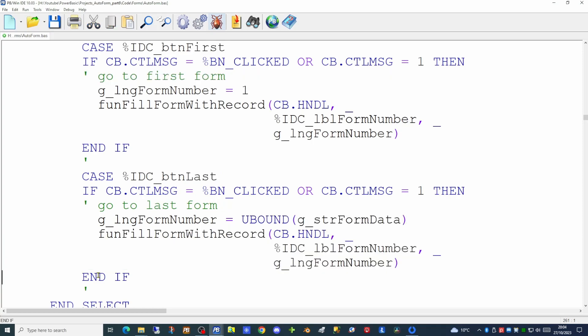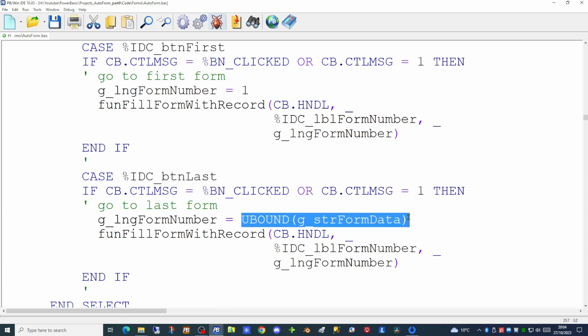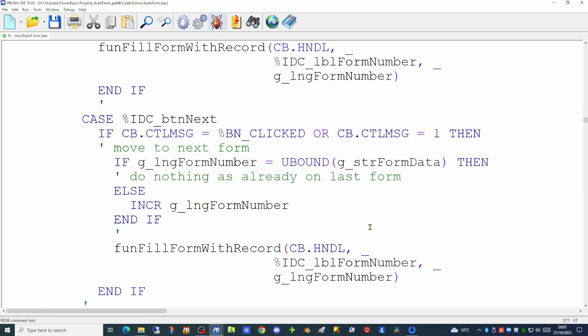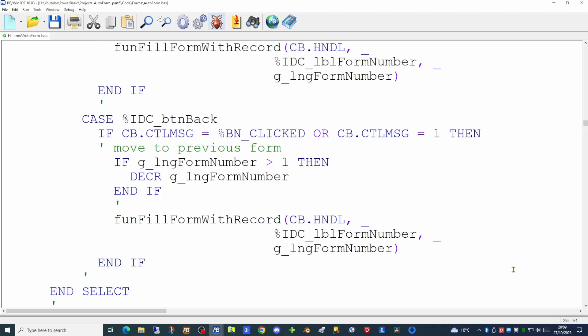As you will now see the pattern coming up here. For the last form button we pick up the form number as the upper bound of the array and again call the same routine to populate it with data. For the next button we do a test to see if the current form number is at the very end of the array — if it is we do nothing; if it is not then we increment the form number and call the same function to fill the form with the record data. For the back button, if the form number is greater than one then we decrement the form number and then fill the form with the record.